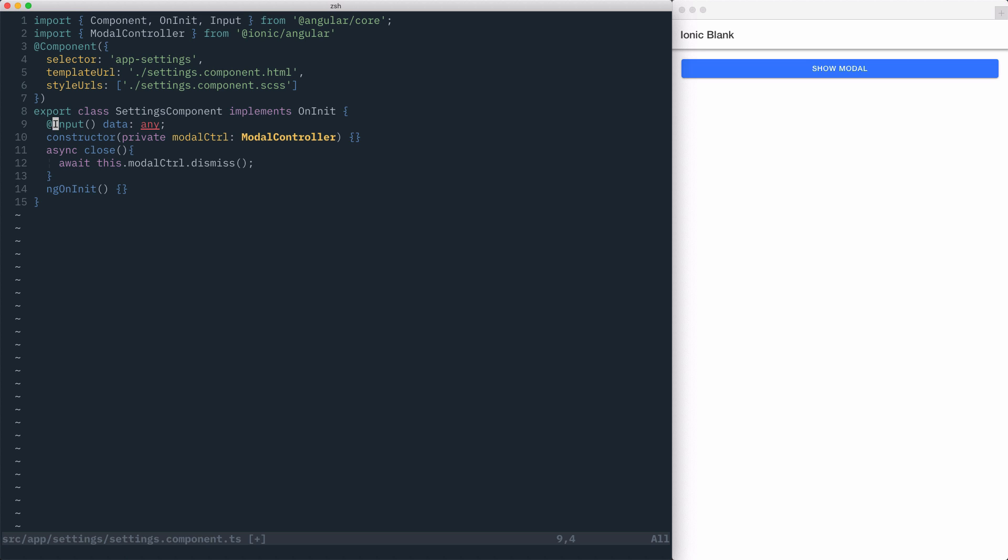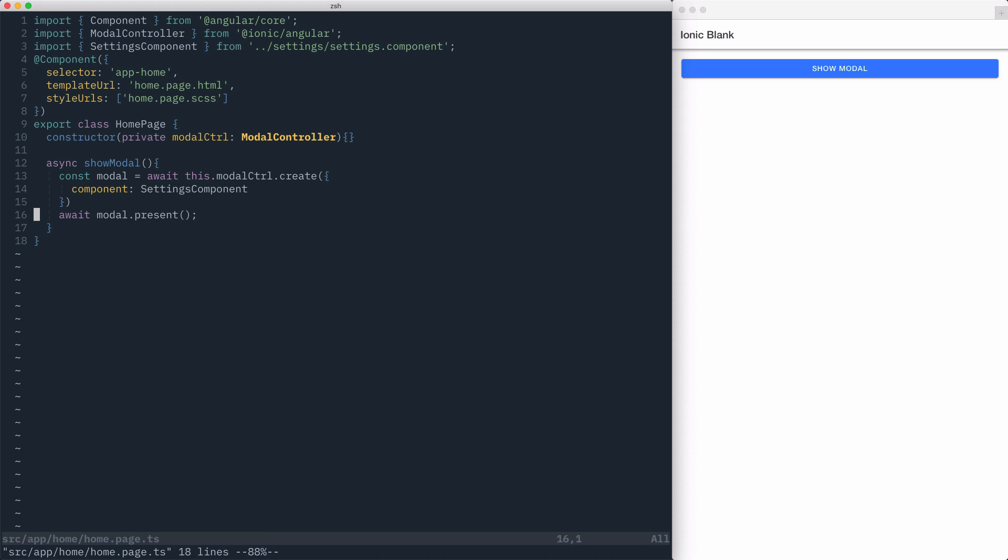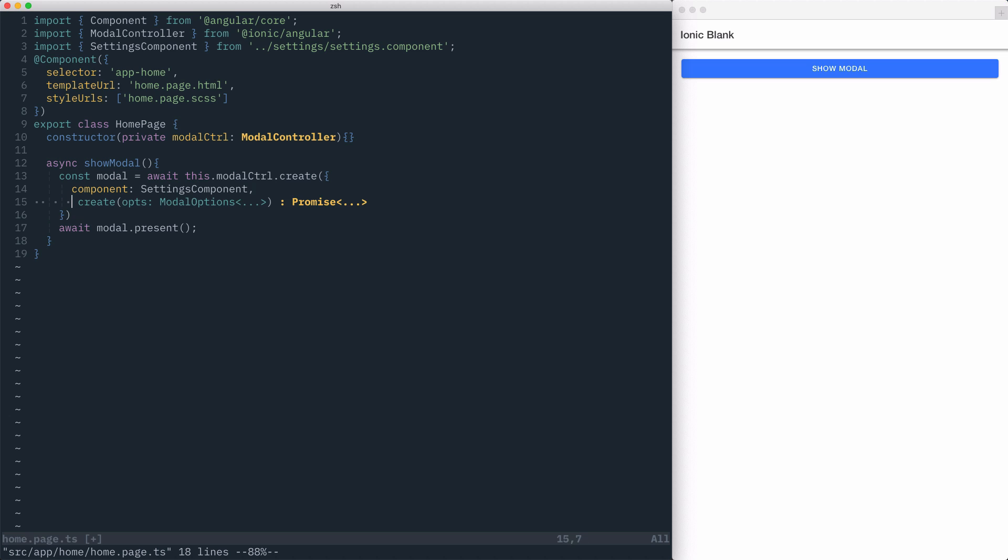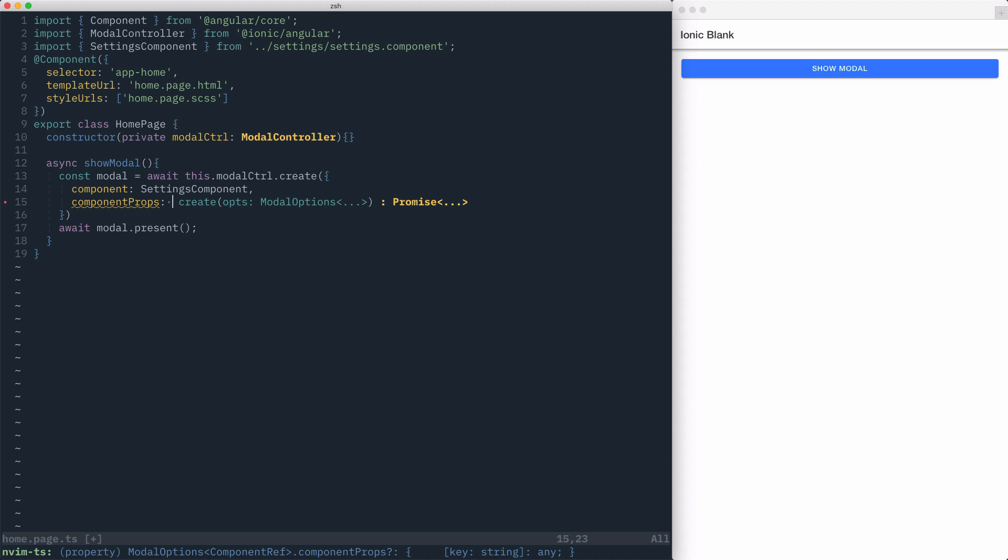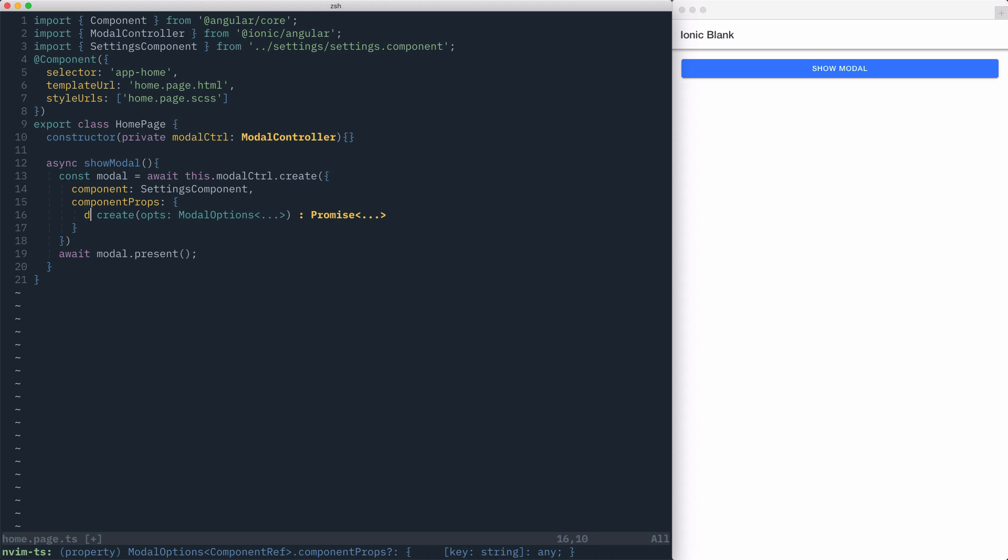Now, to pass data into the settings component, we can go to our homepage, and in our modal create call, we can pass another option for componentProps. ComponentProps is an object where each key in the object maps back to a component's inputs. For our settings component, we have a single input where we can say data, and its value can be anything, so we'll just set it to a number of five.